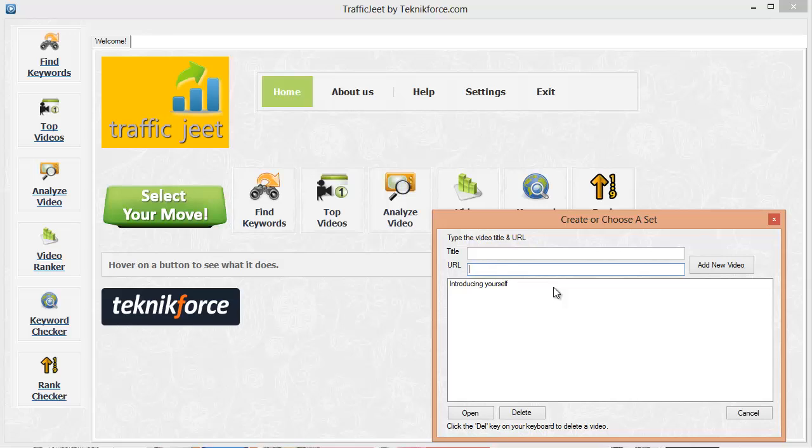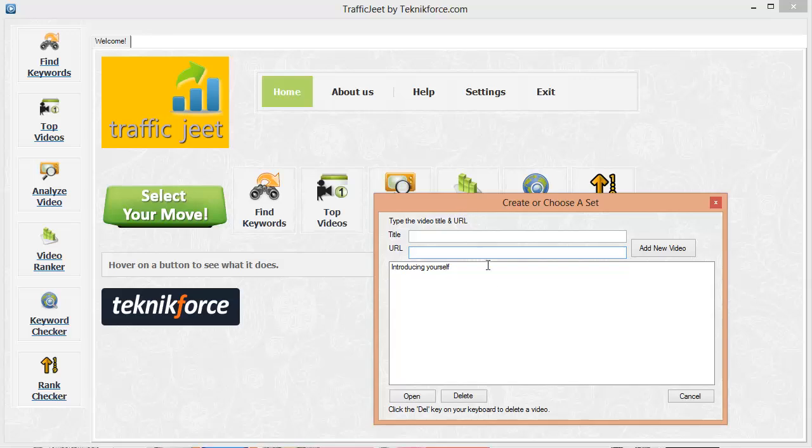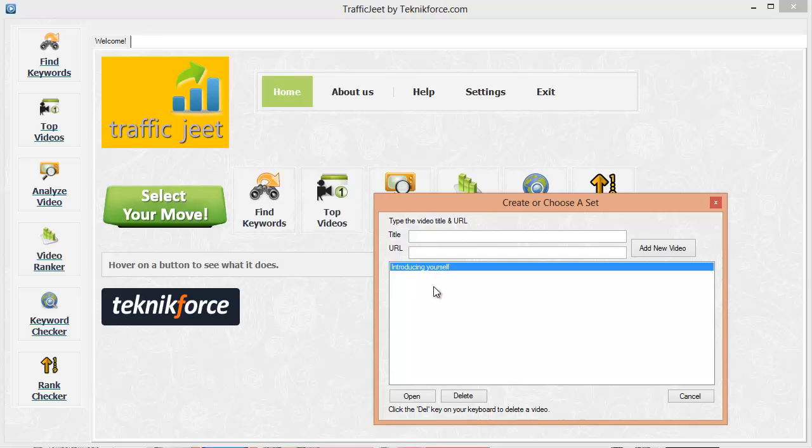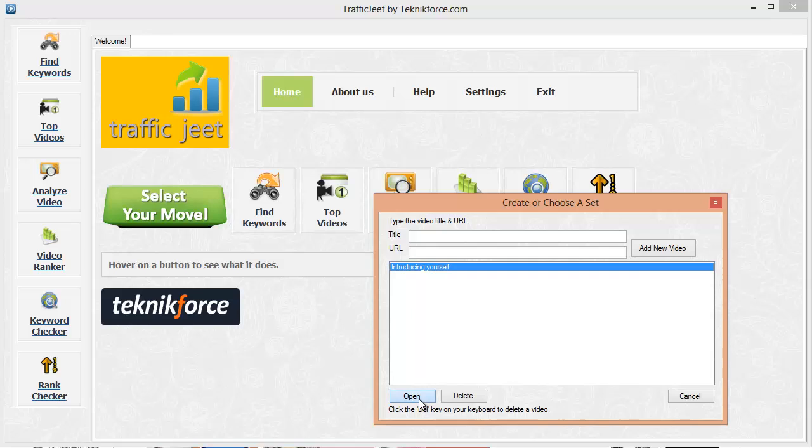You'll know immediately when a video climbs a spot or goes down and you will be able to modify your SEO strategy accordingly. It will also keep you informed about any competing videos that could be climbing the charts and could be competing with your business. Here we need to create a set of keywords for each video that we need to target. You can create as many sets of keywords and videos that you want. But right now, let's just click on introducing yourself, a set which I have already created and let's see how it works.